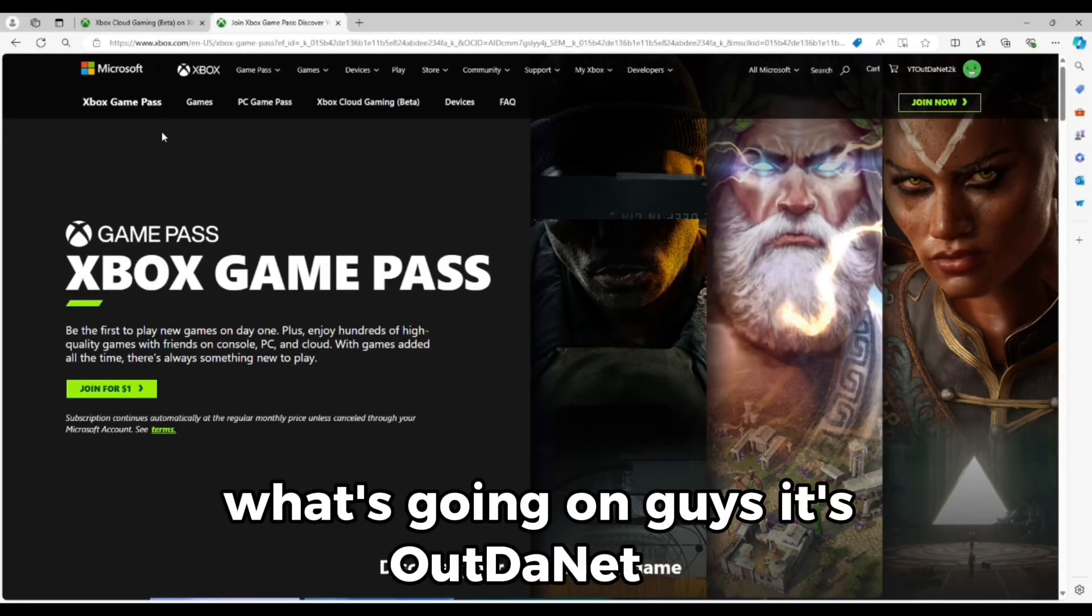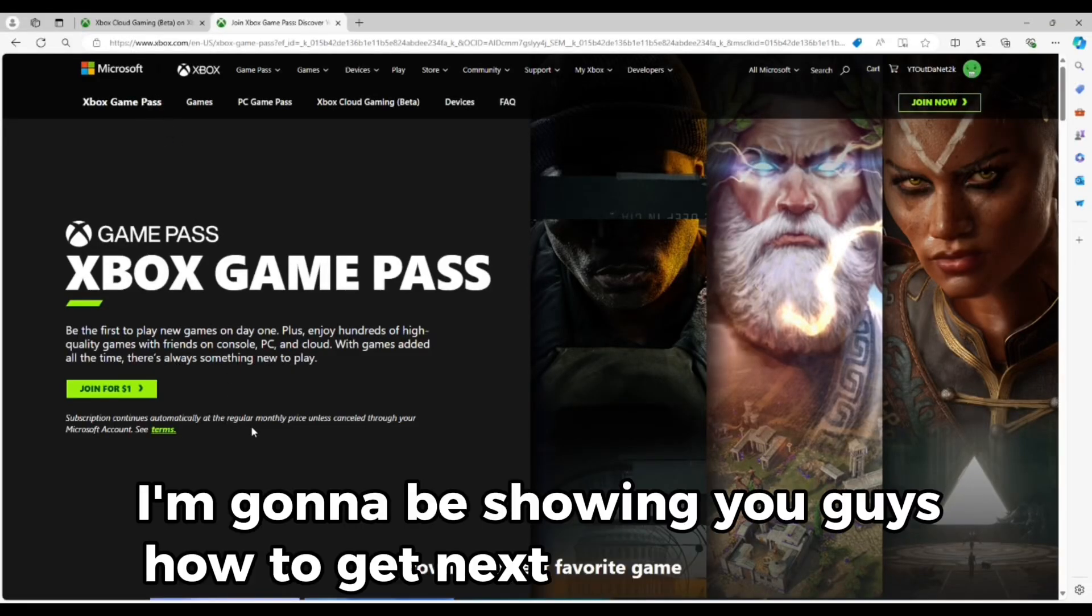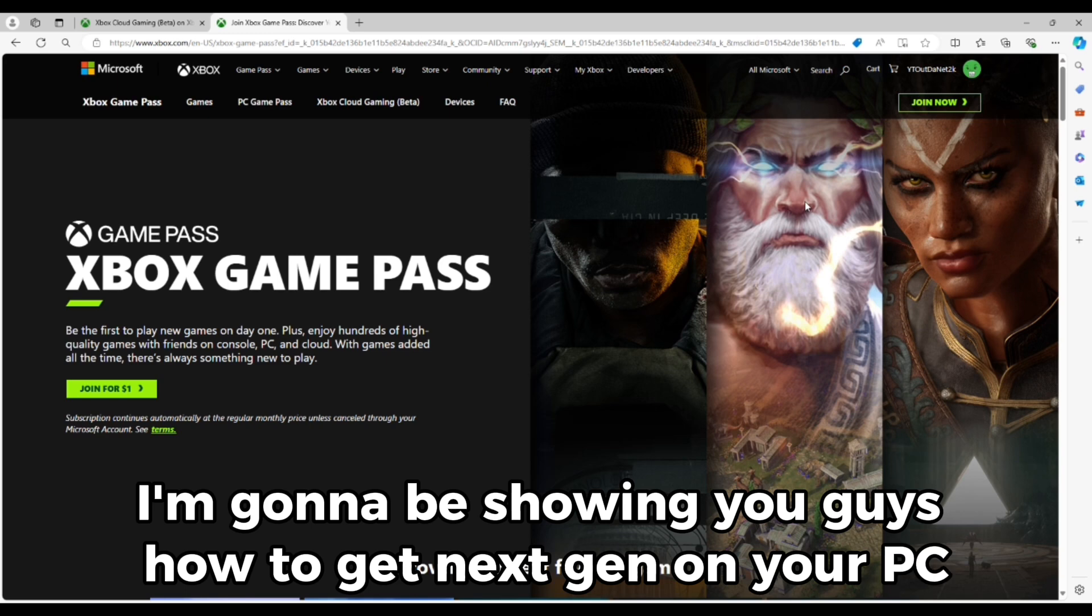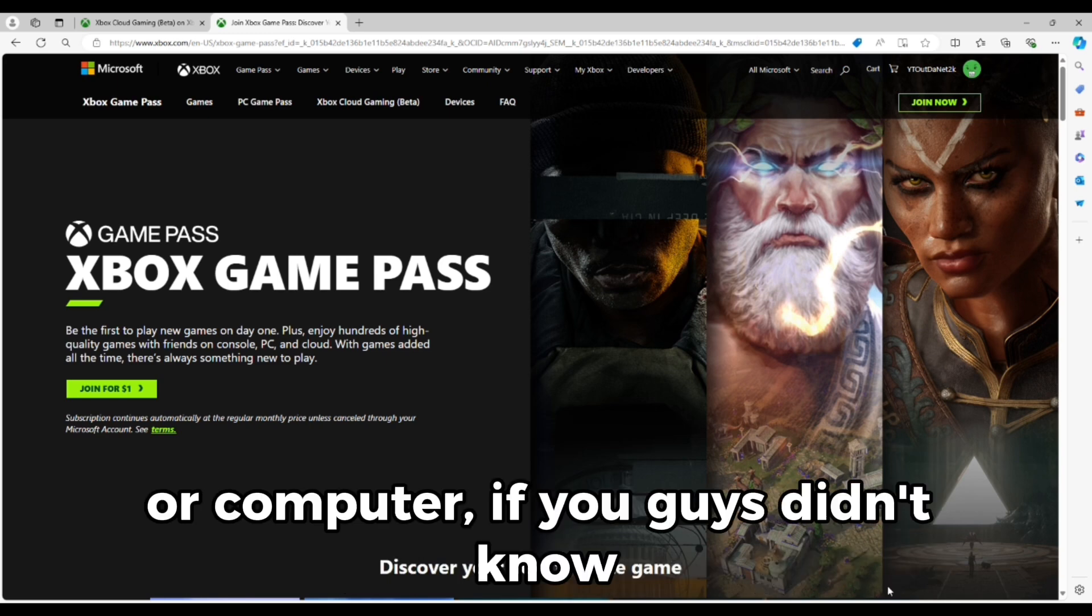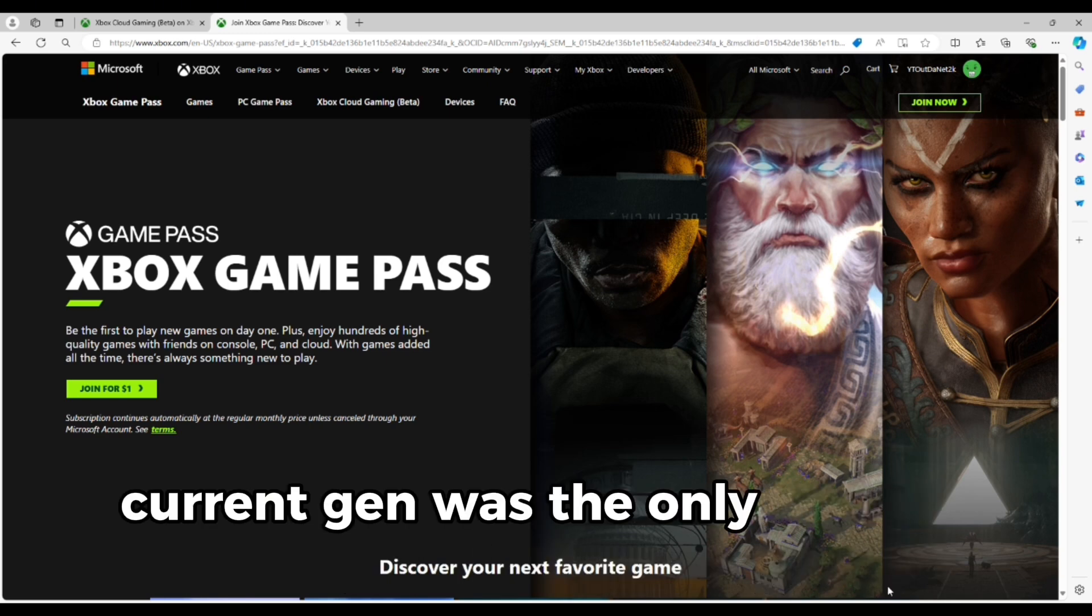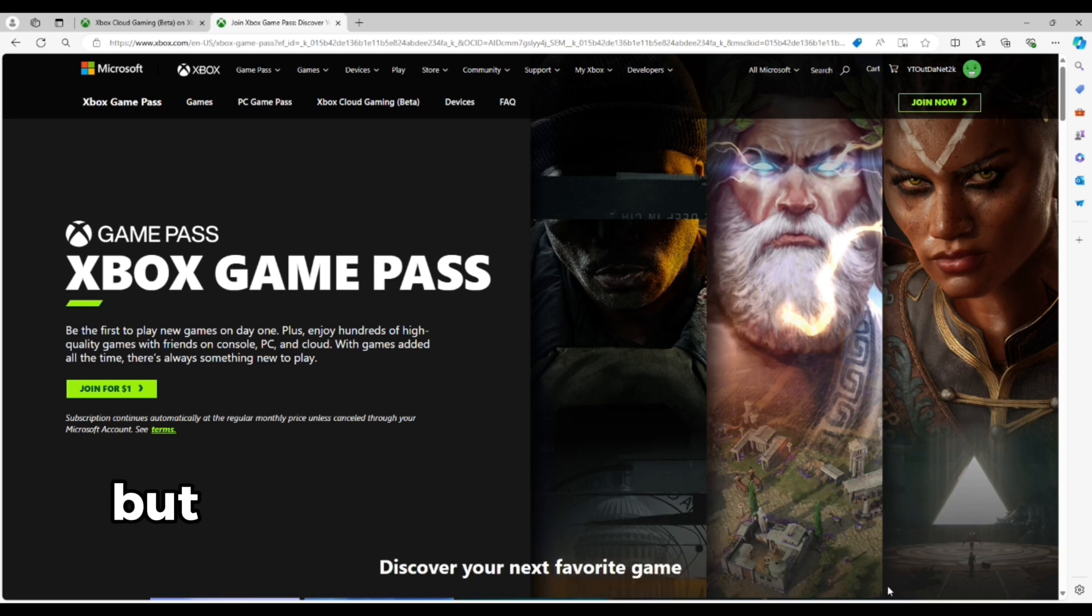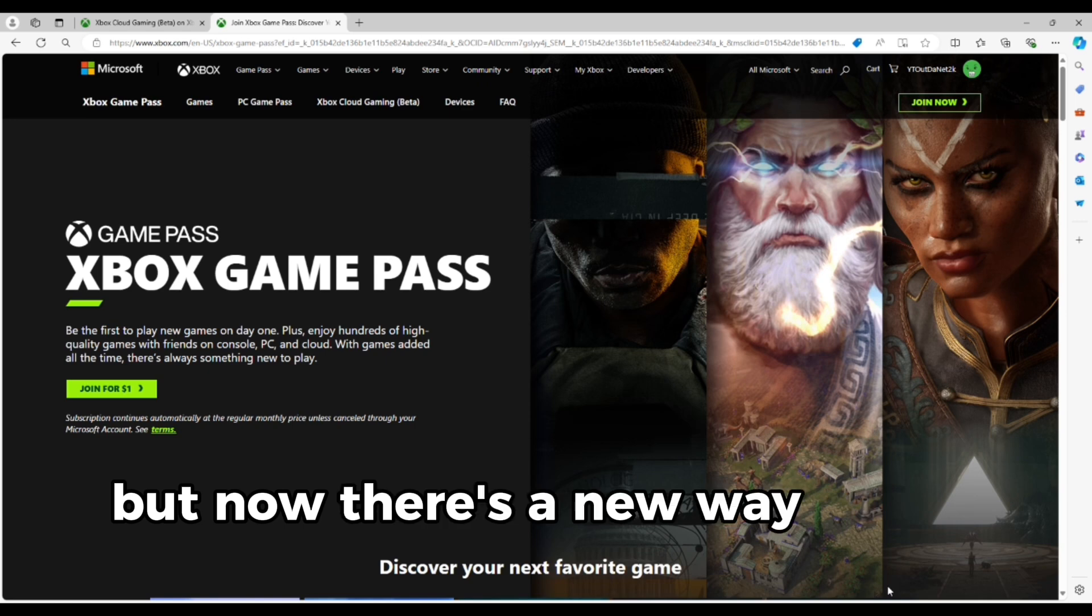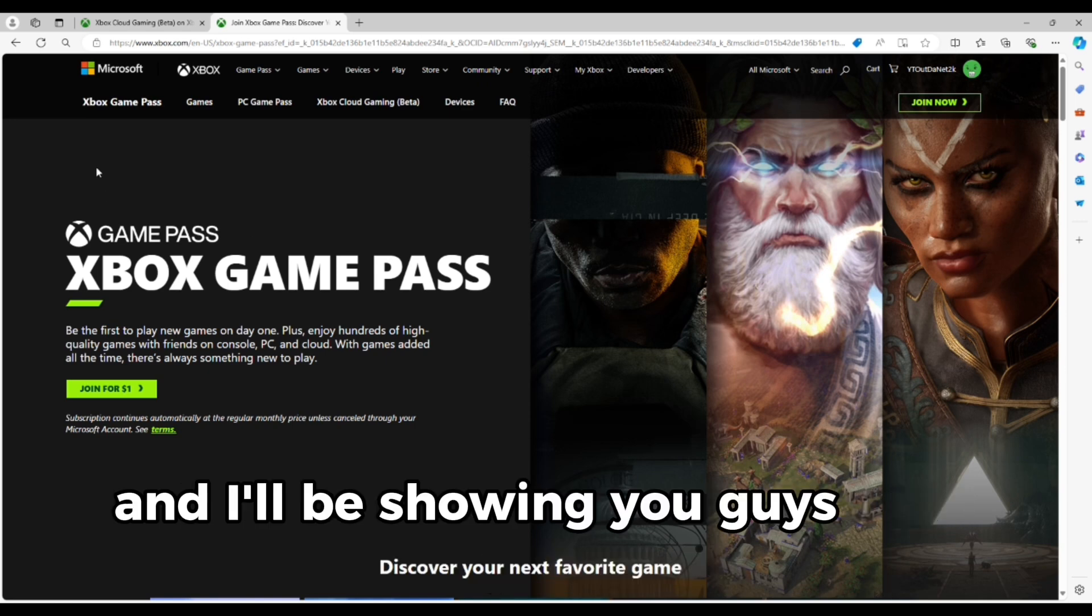What's going on guys, it's OutTheNet2K and today I'm going to be showing you guys how to get next gen on your PC and computer. If you guys didn't know, current gen was the only version available on PC, but now there's a new way to get next gen on PC and I'll be showing you guys how to do that.